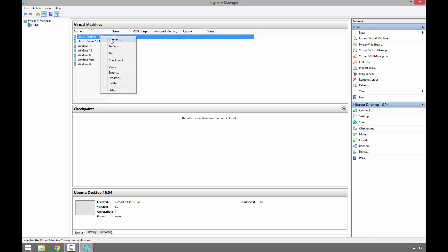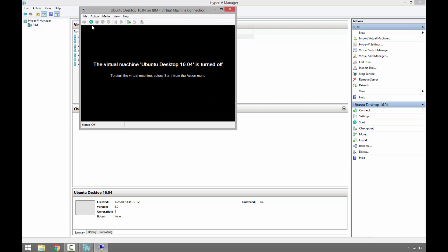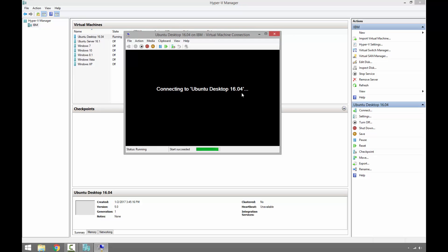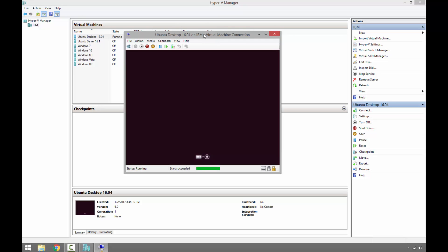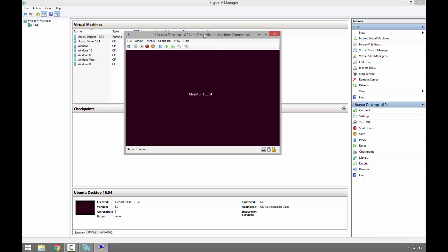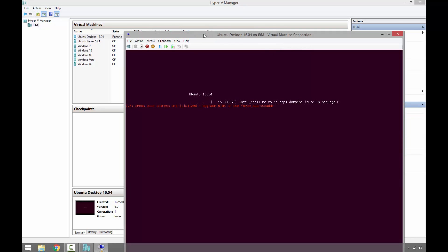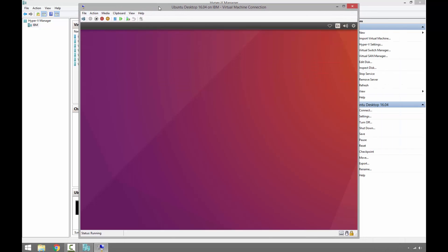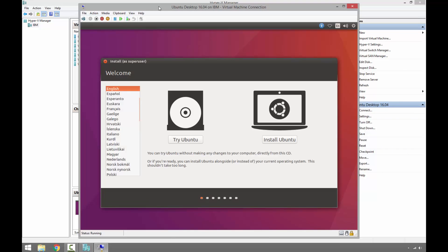Now let's start the virtual machine and install Ubuntu operating system on it. We can choose the language here. Since we are installing permanently, we will use the install option. If it's a one-time use, we can click try Ubuntu, but let's go ahead and install Ubuntu on this virtual machine.